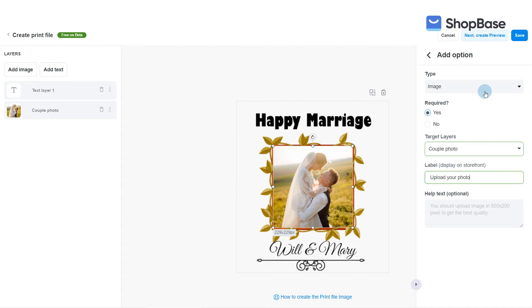Once all steps are complete, click Save to finish creating your print file, or Next: Create Preview Image to proceed to creating your preview image if you haven't yet.